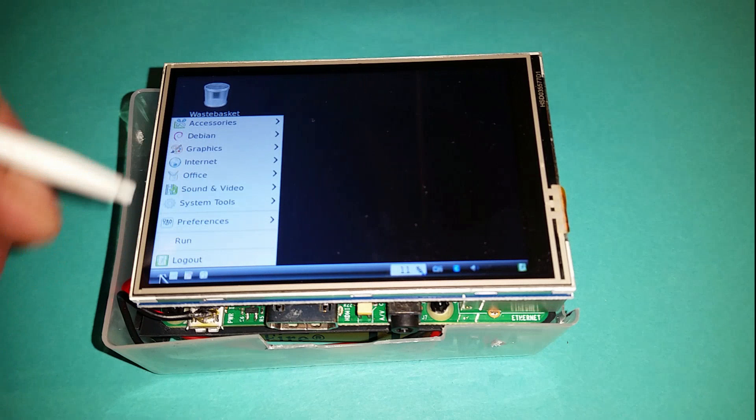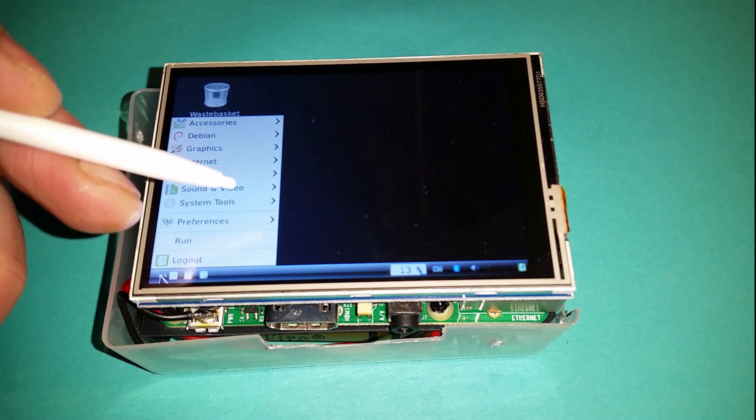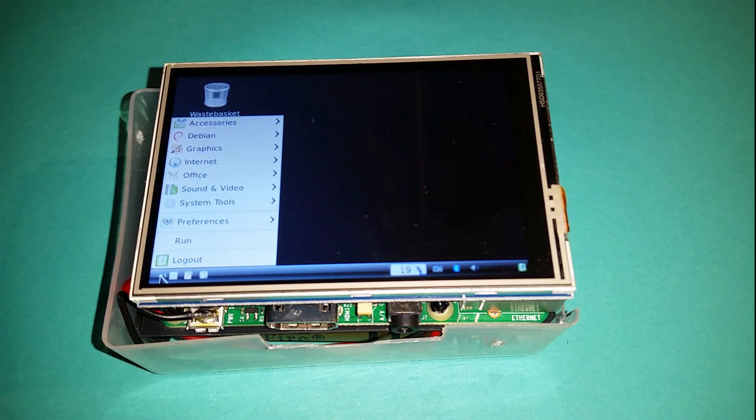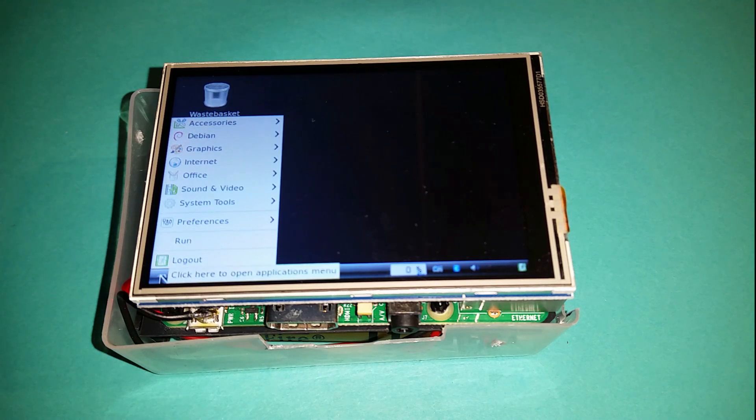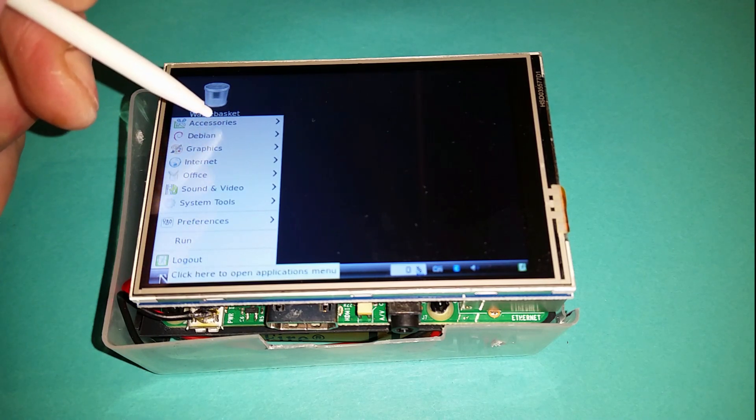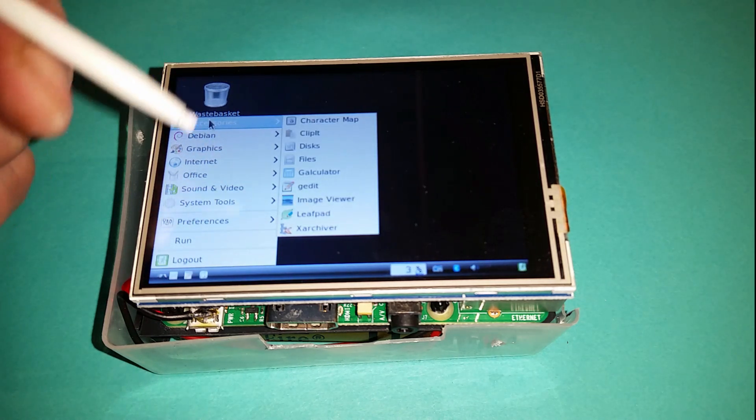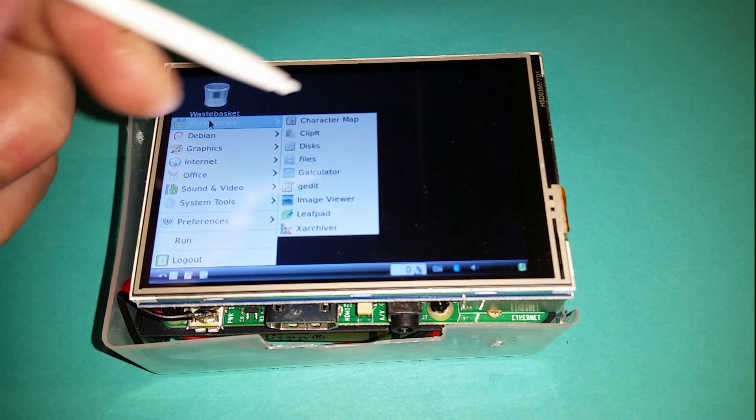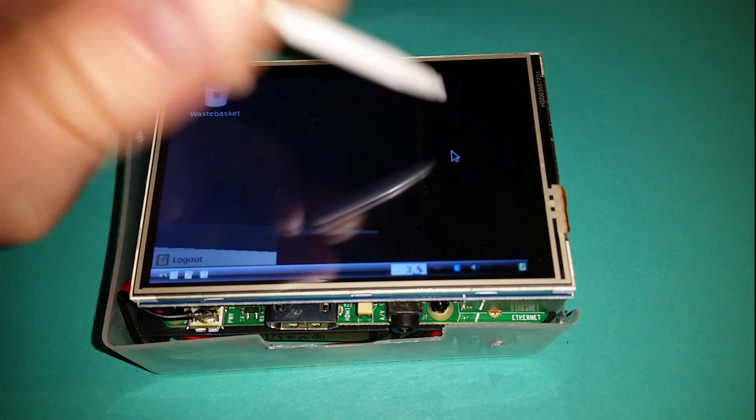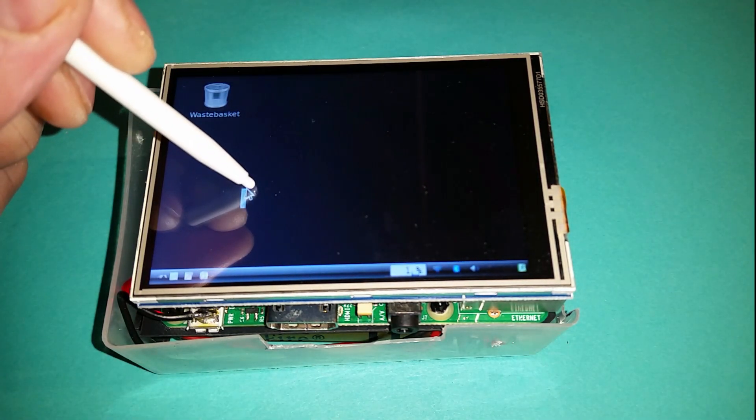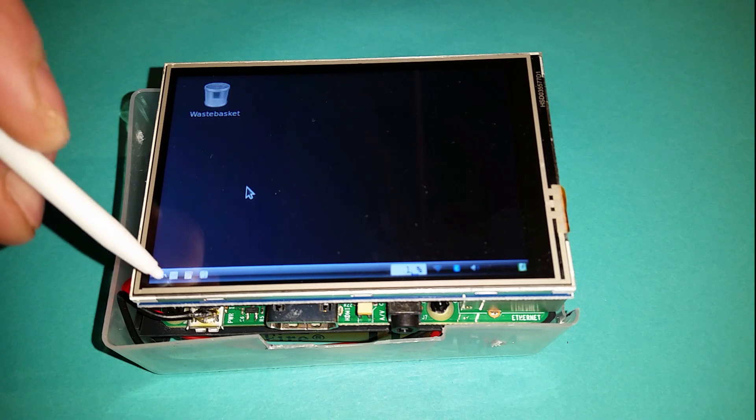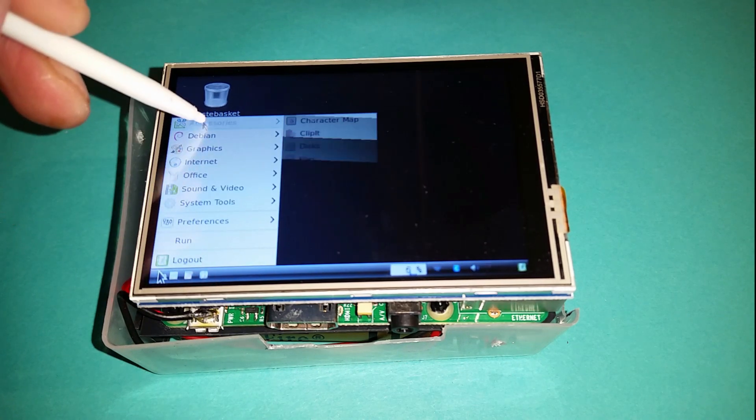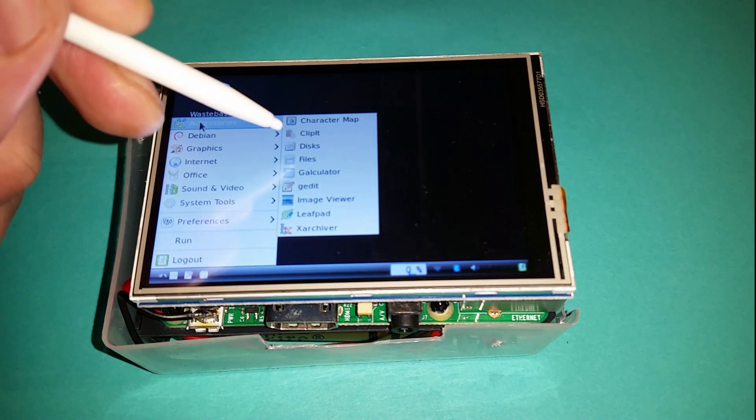There is a piece of software which configures the touch display. The touch display just works once you've installed the driver. There is a configuration for the touch display to align it, but actually I found that it was aligned perfectly for the display I've got anyway, so I didn't actually need to run the configuration.